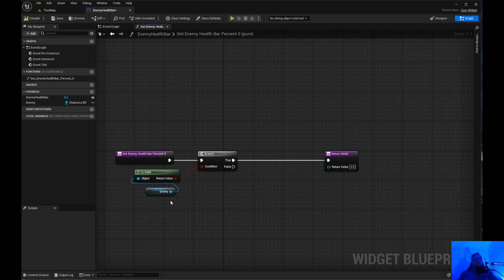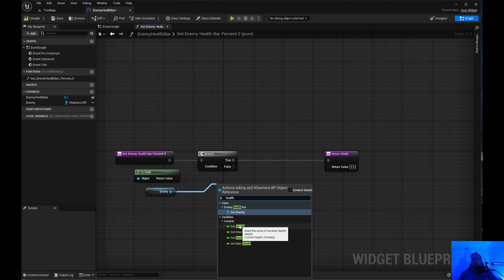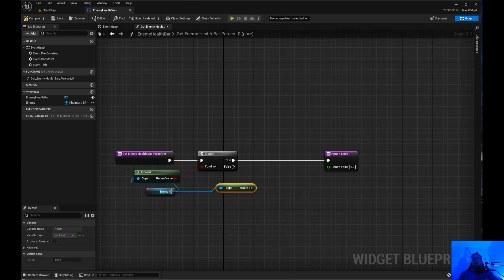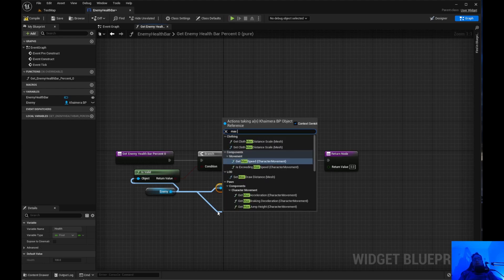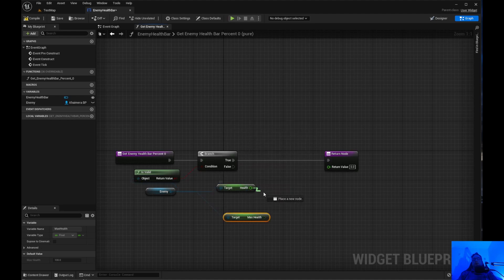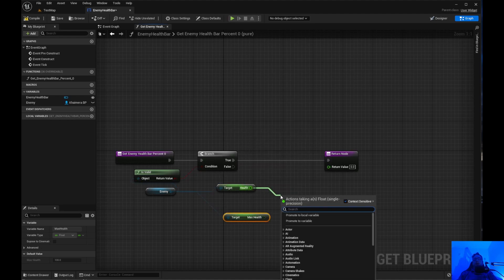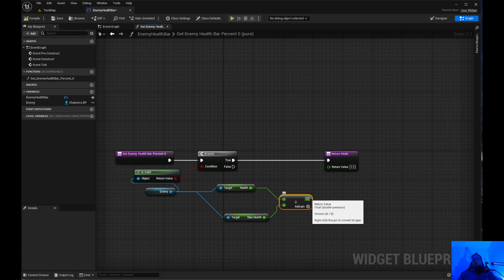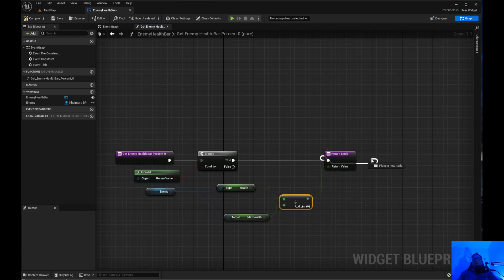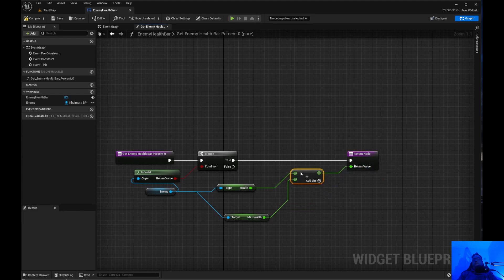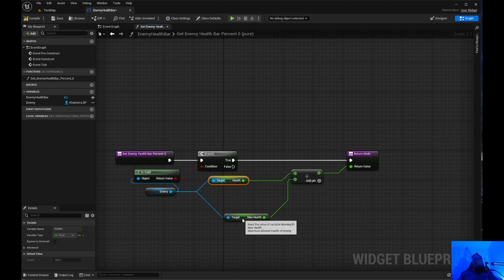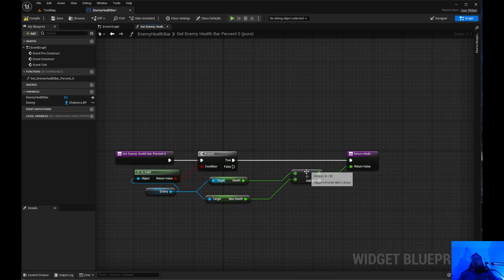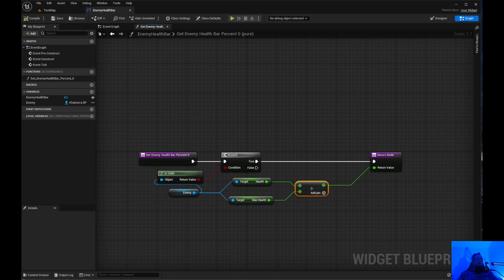And I think what we can do is we can just say health combat. Get health and get max health. We'll just go ahead and divide it. Divide it right there. We don't have to set it that I know of. So hopefully all of that will work. Okay, so we'll just go ahead and compile and save.